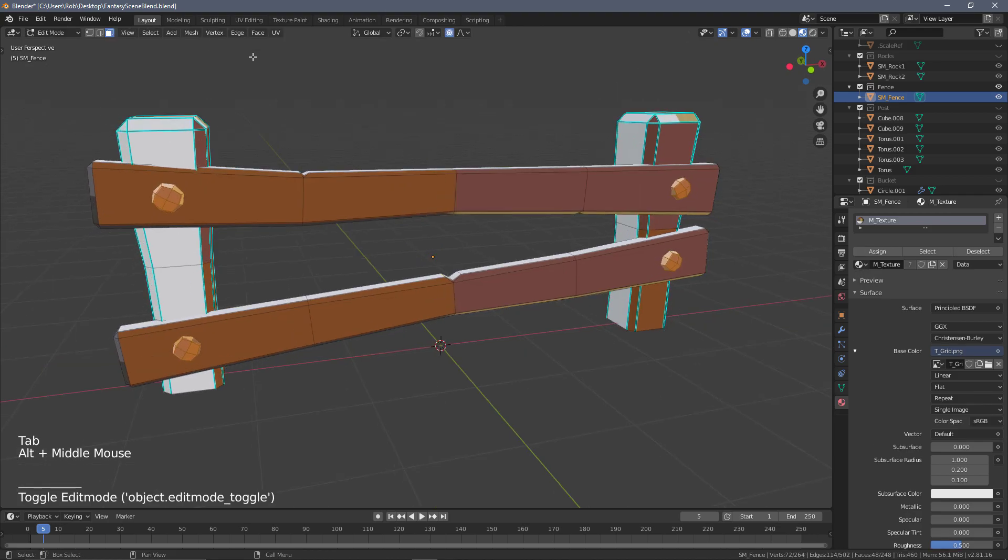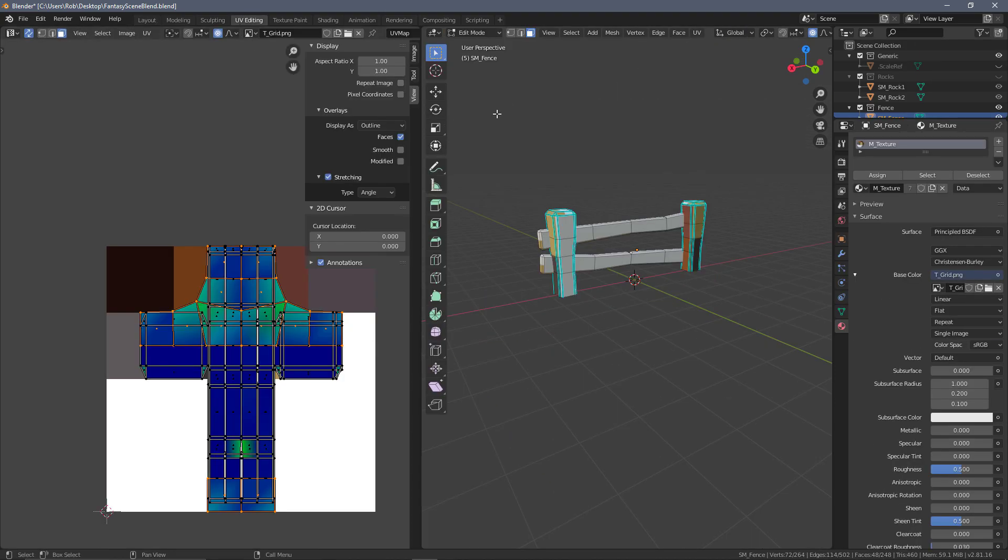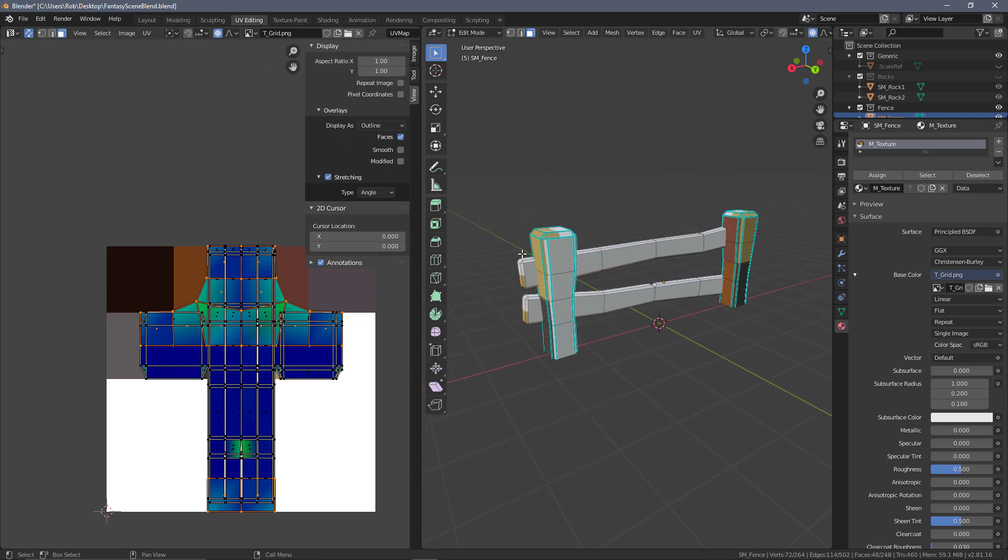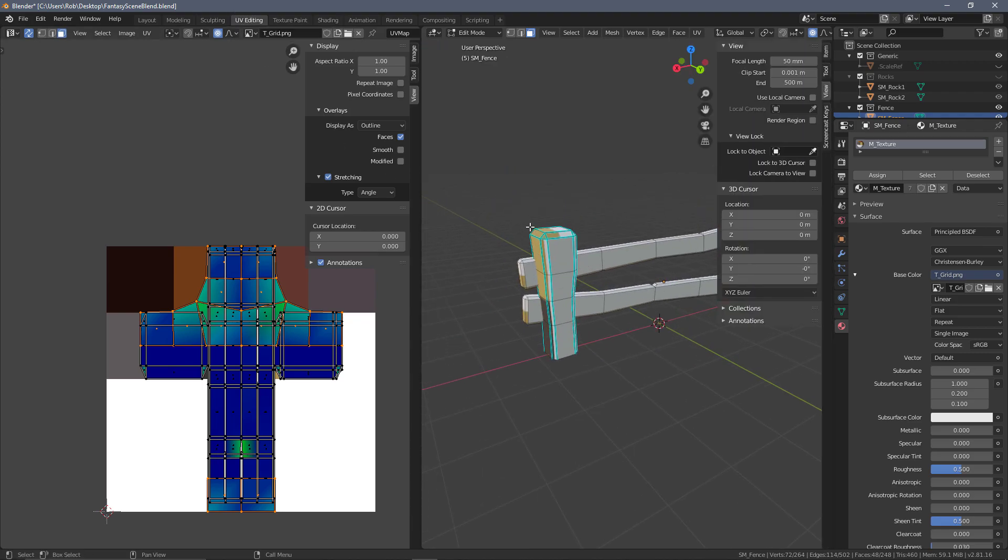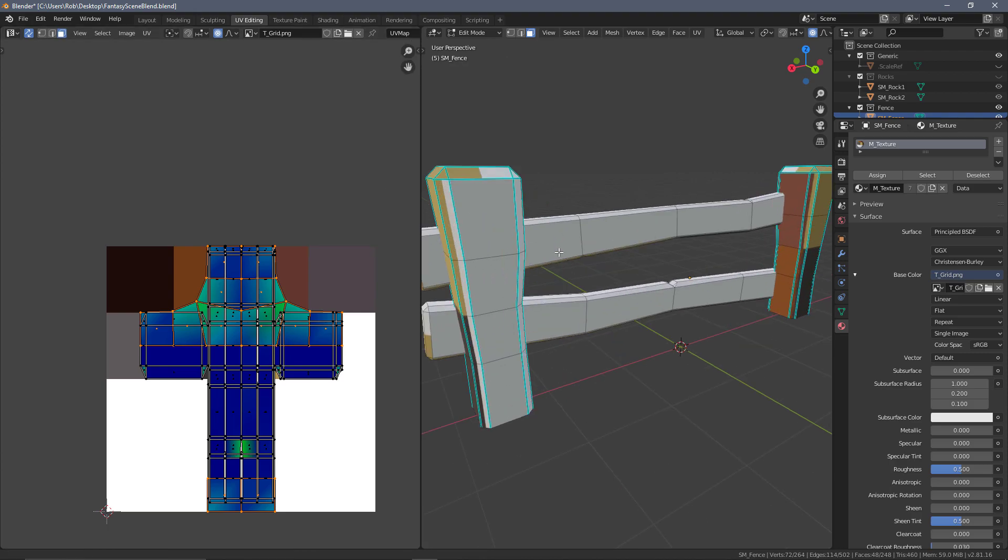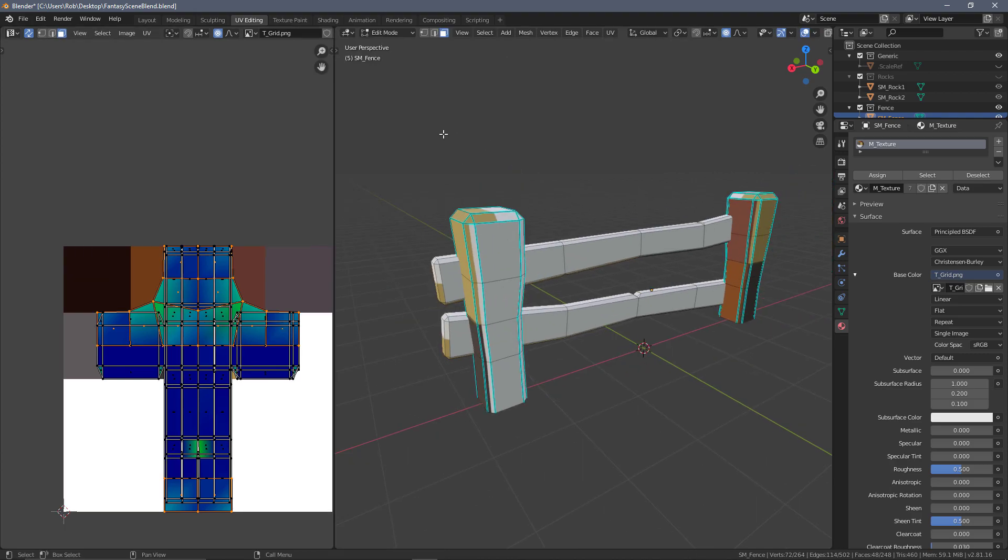If we go into edit mode now, go over to the UV editing tab, we can start breaking this down. We'll do this section by section and try to find the best way to get this unwrapped.